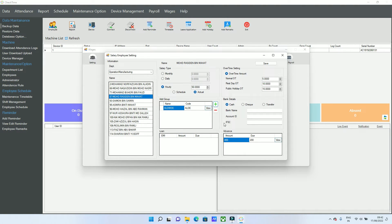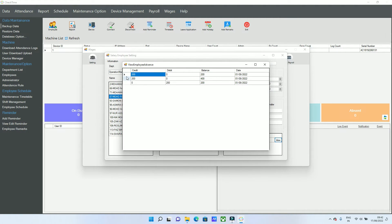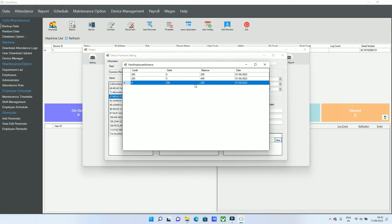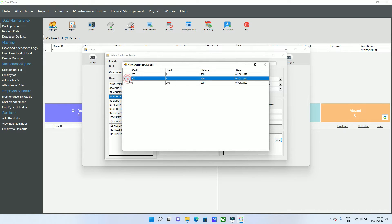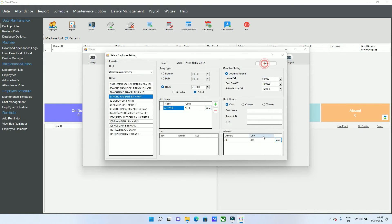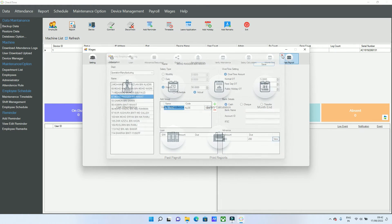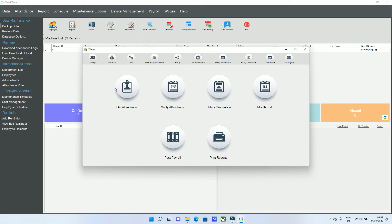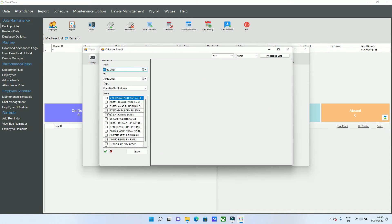Any loan will also appear in the employee account. You can view the due amount from here — for example, a 200 loan with 200 already deducted shows the remaining balance. Save the settings. When you want to process salary, follow these steps: Get Attendance, Verify Attendance, Salary Calculation, and Month End.